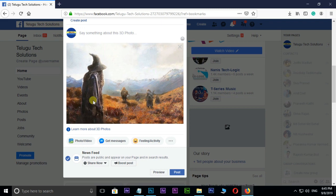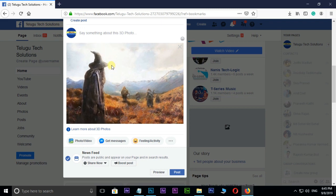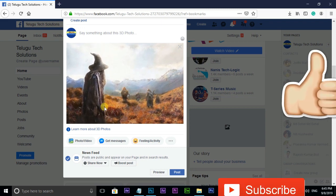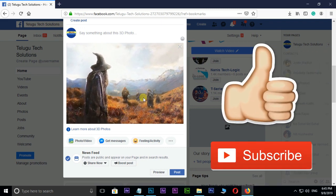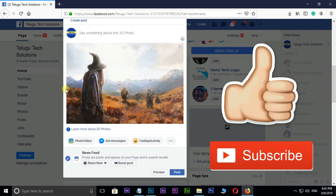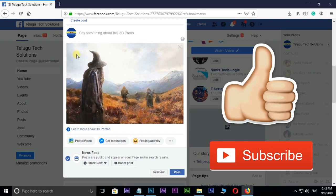Before we begin, don't forget to subscribe to my channel below and give this tutorial a big thumbs up.